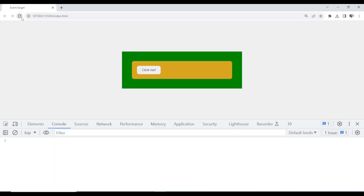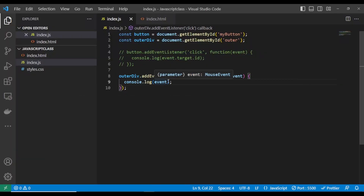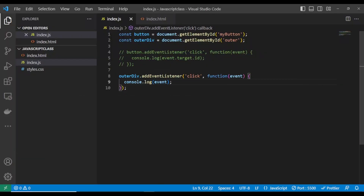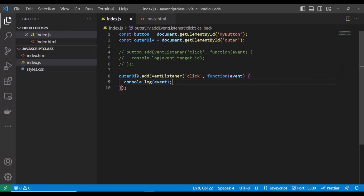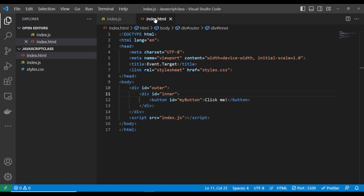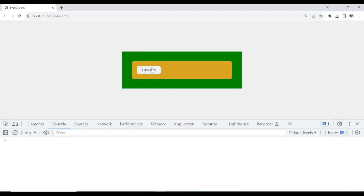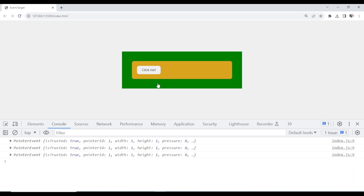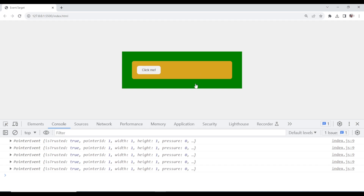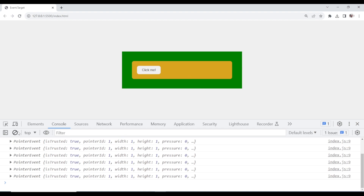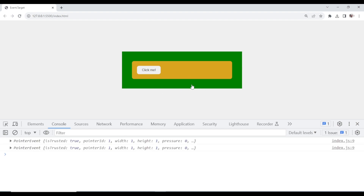Let me show you something. If I click this, I'm console logging the event. Remember, we are targeting the outer div. But if I click the button, something happens — it console logs that event. And even if I click the outer div or the inner div, anything you click within here will console log that event. This is what we call event propagation.